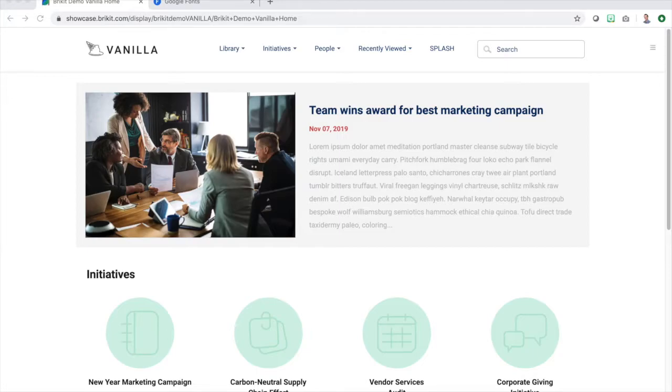You have ThemePress installed and you're ready to amplify your company culture, engage employees, and increase high-quality collaboration. But where to start?